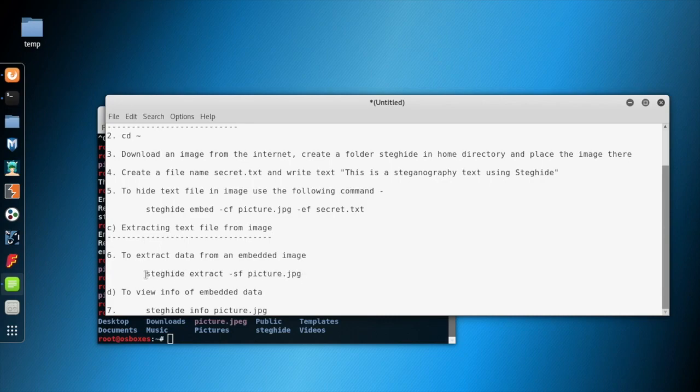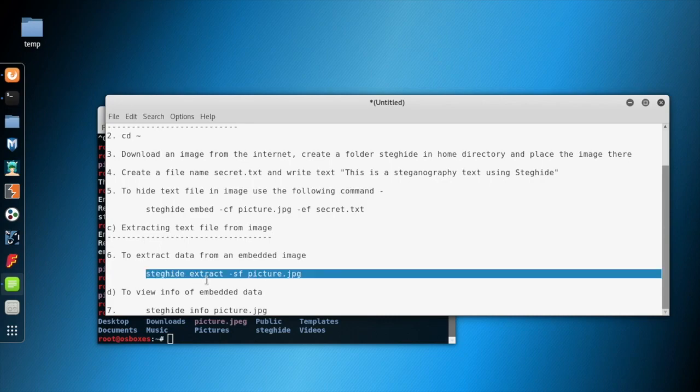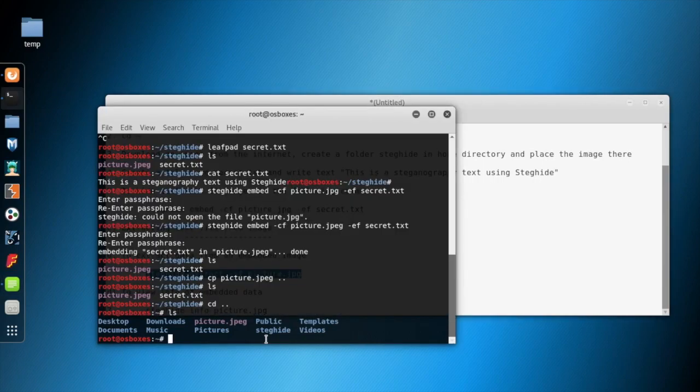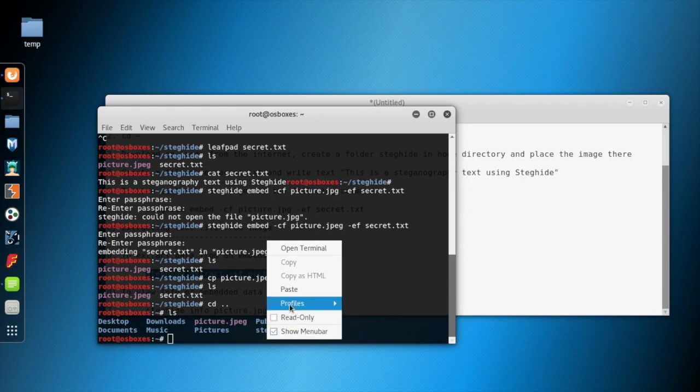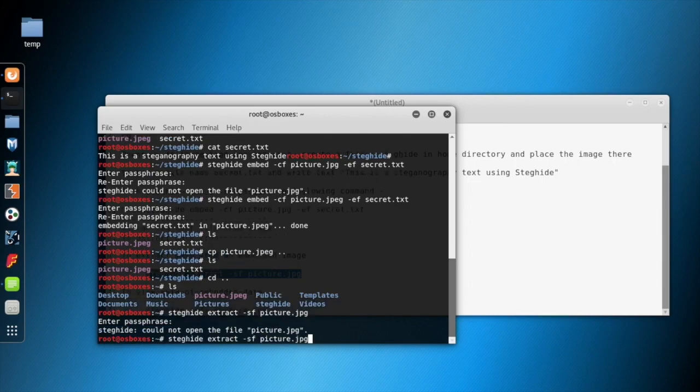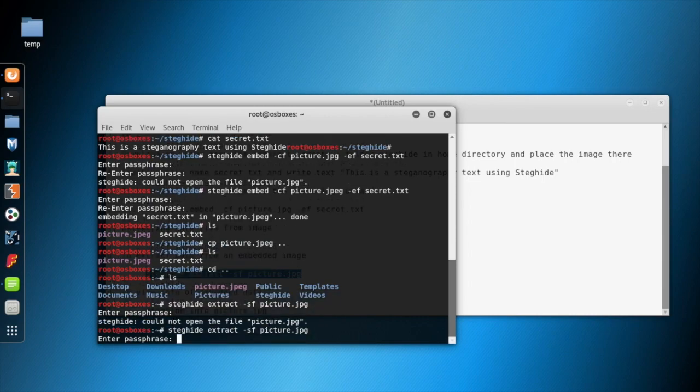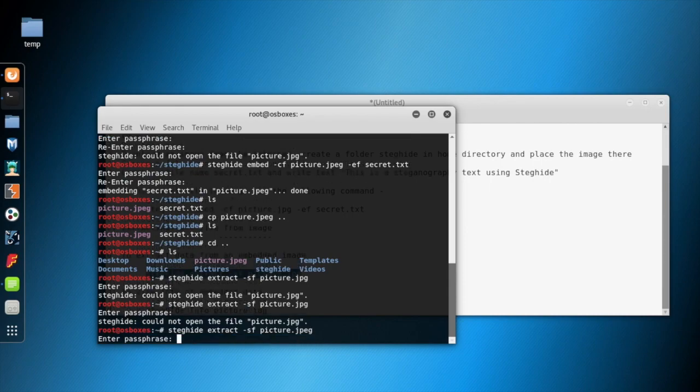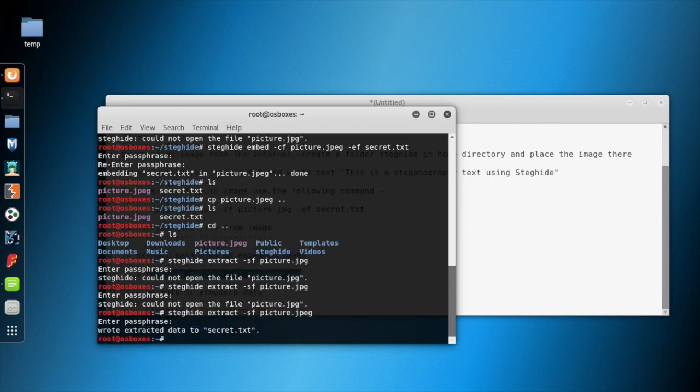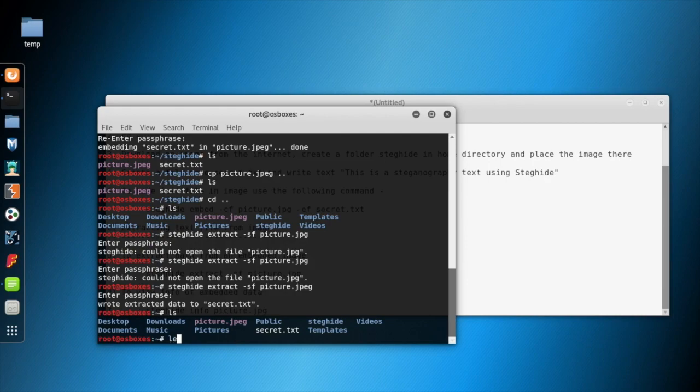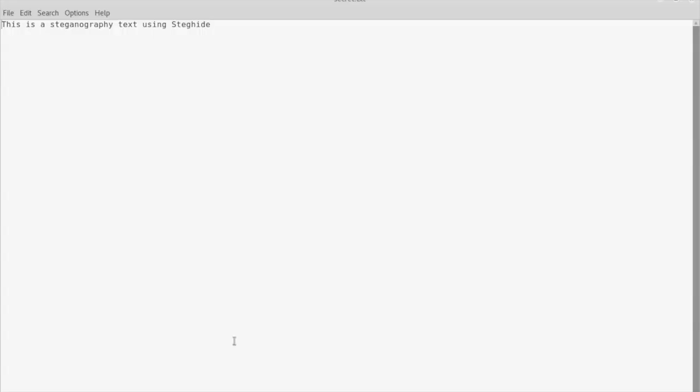Now we'll use the 'steghide extract' command to extract the text that is embedded within this image. It will ask for the passphrase. The receiver has to know the password that was used to embed the text. Again the same extension issue. You can see the secret.txt is here. If we open it with Leafpad, we can see we get our text back.